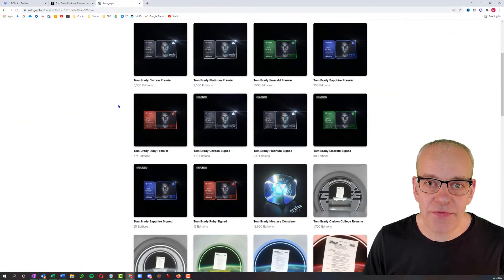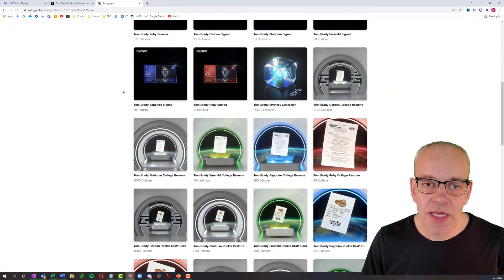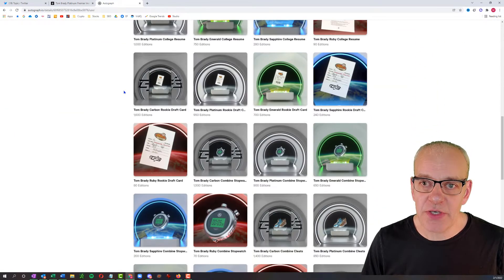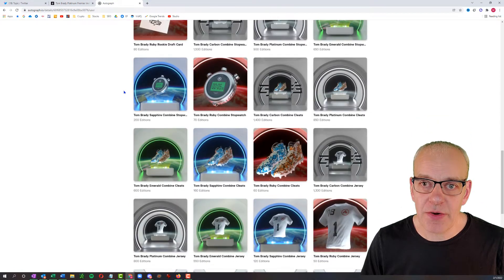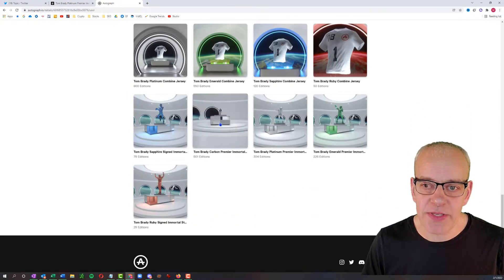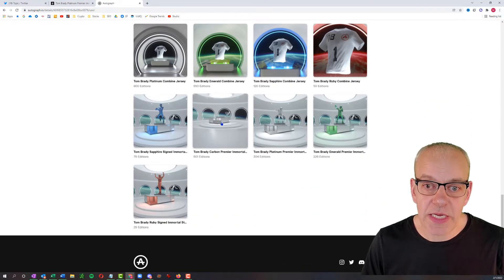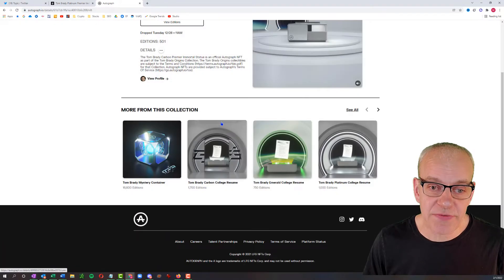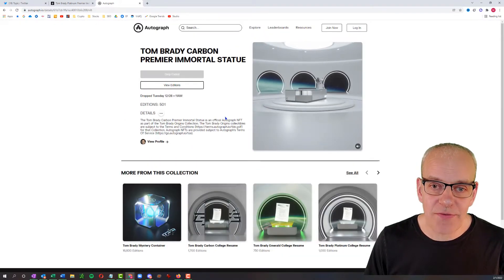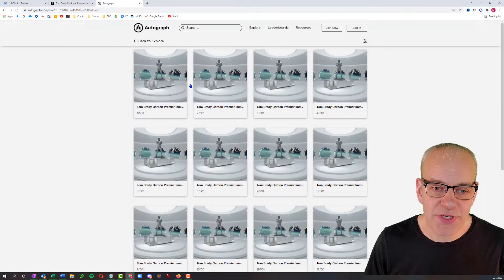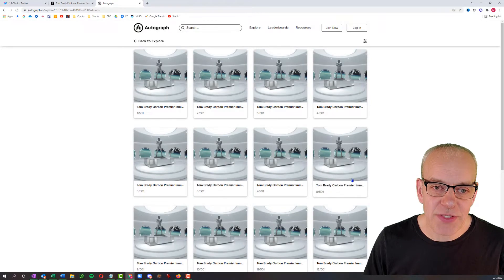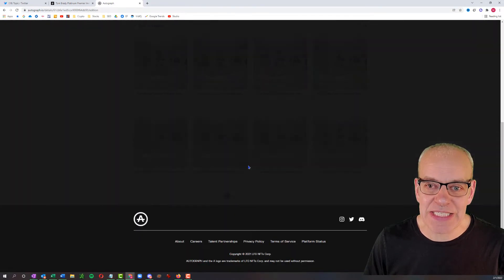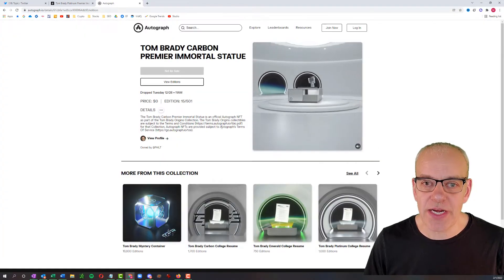So what is Autograph.io? You can check out the site for yourself and explore what they have available. It's mostly focused on sports NFTs. Of course, Tom Brady himself, and you can see all the different collections that he has created.